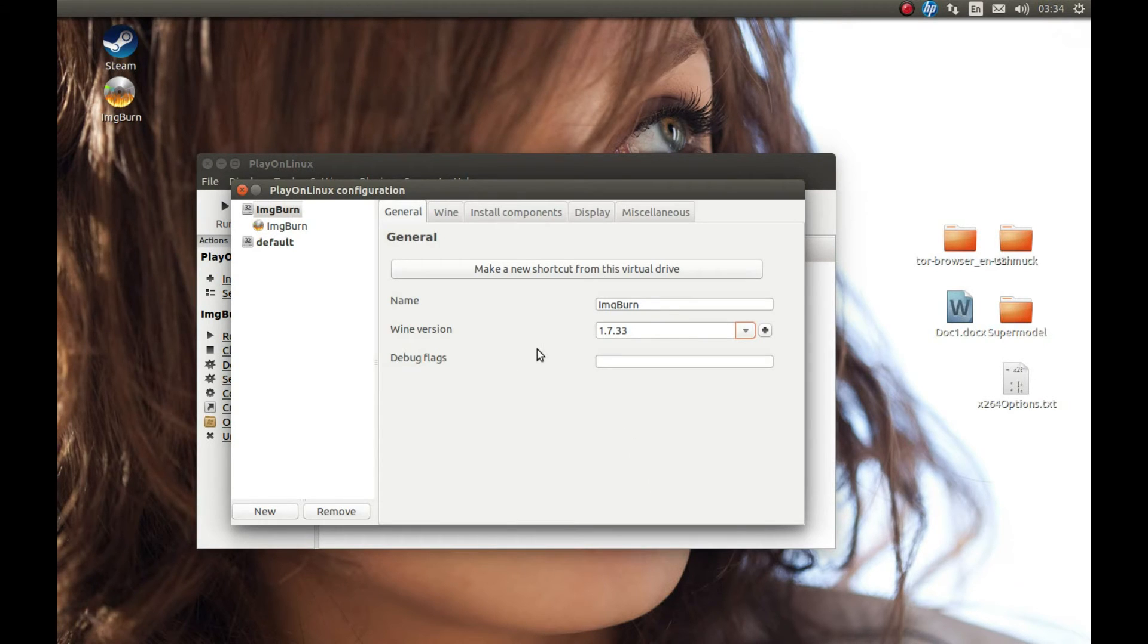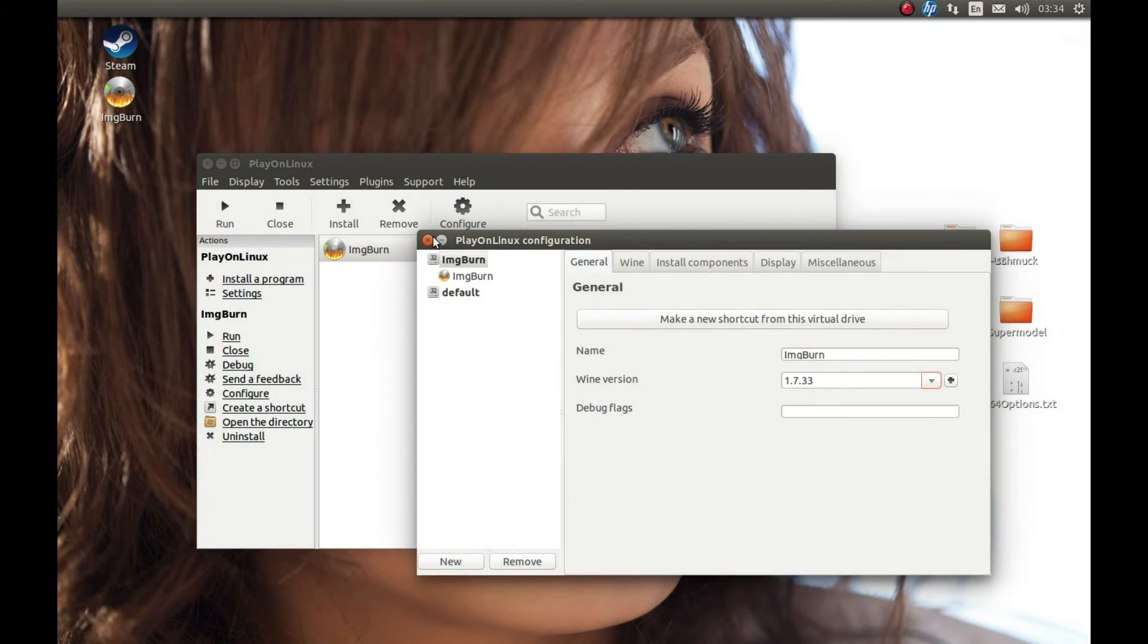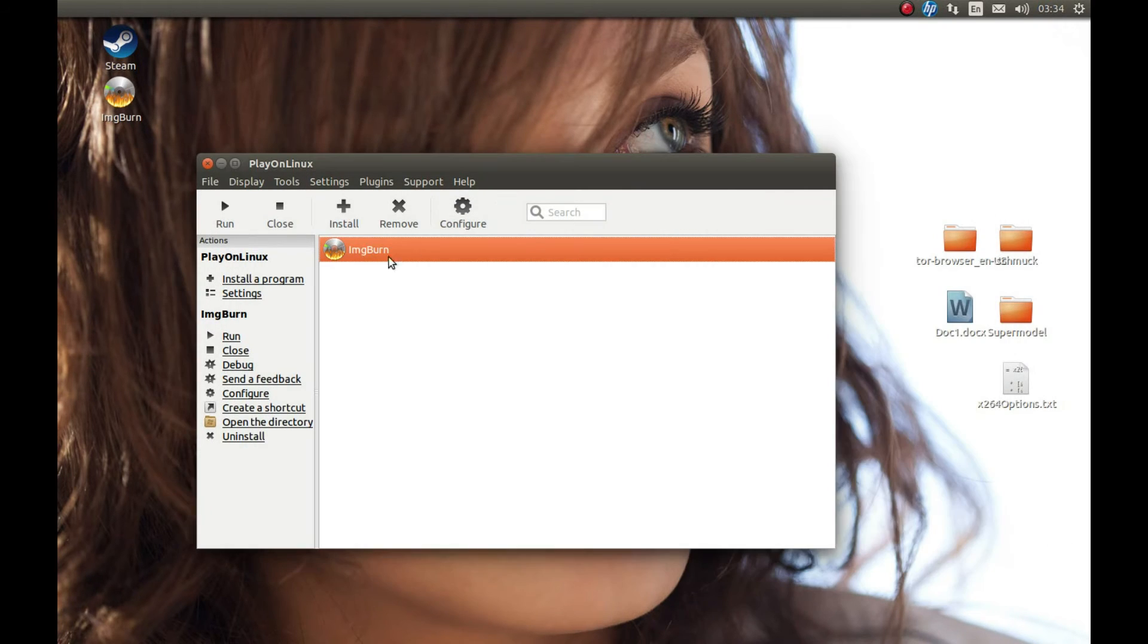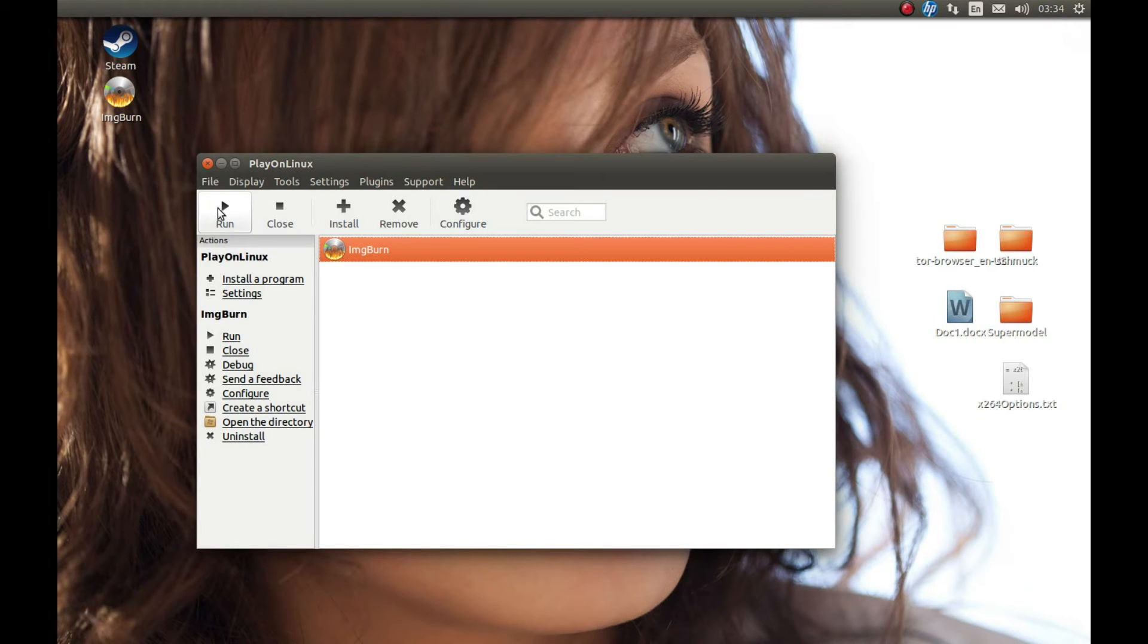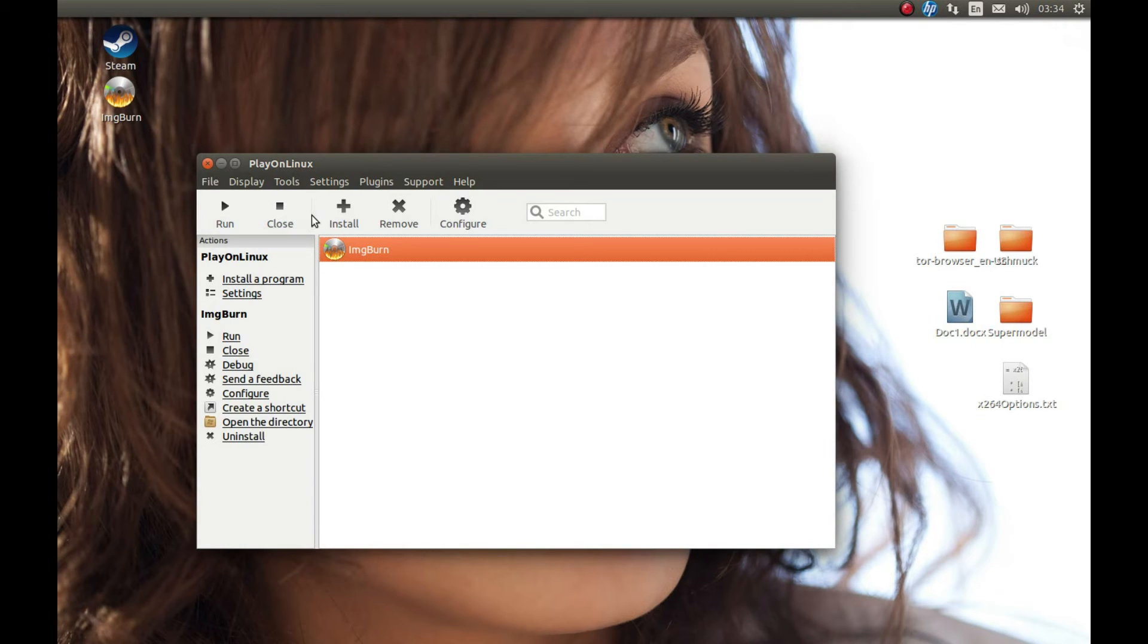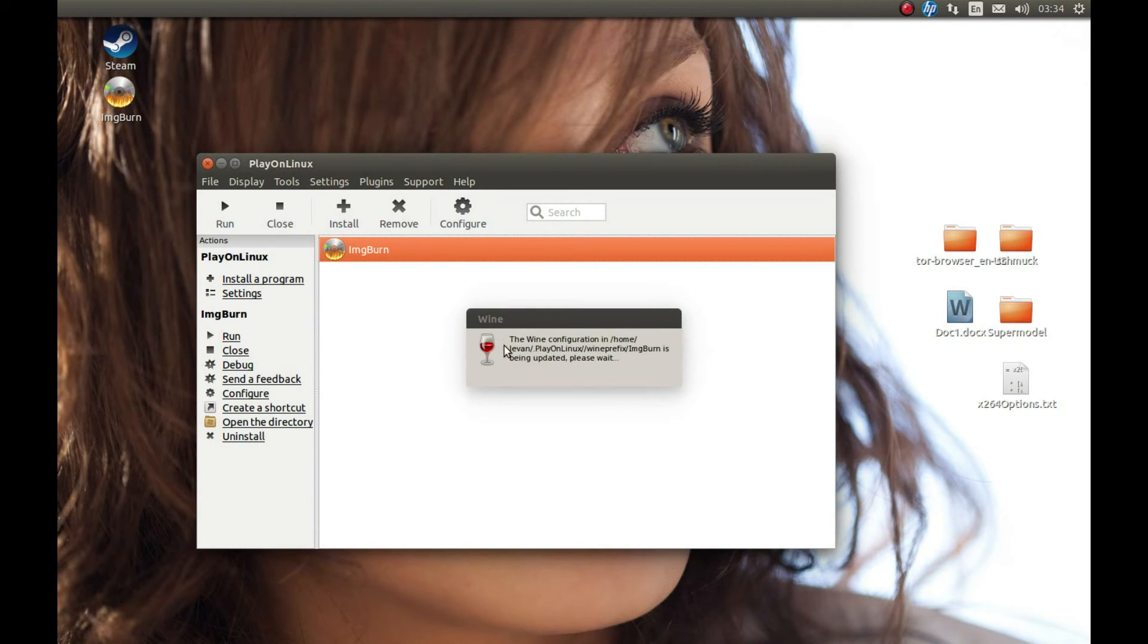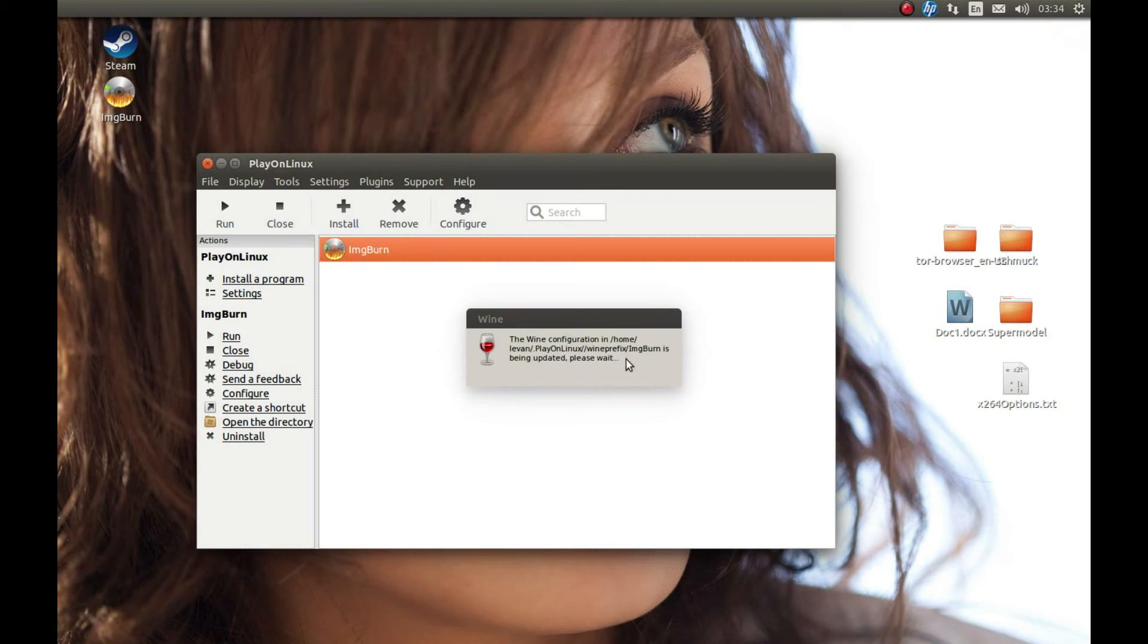Now let's test if the application runs with our new Wine version. Every time you change Wine versions, the first time it should show you this window. And as you can see, the application runs great.